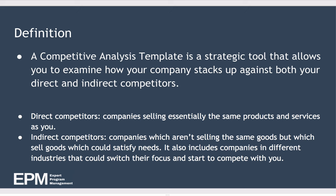You can define direct competitors as companies that are basically selling the same products and services that you sell.